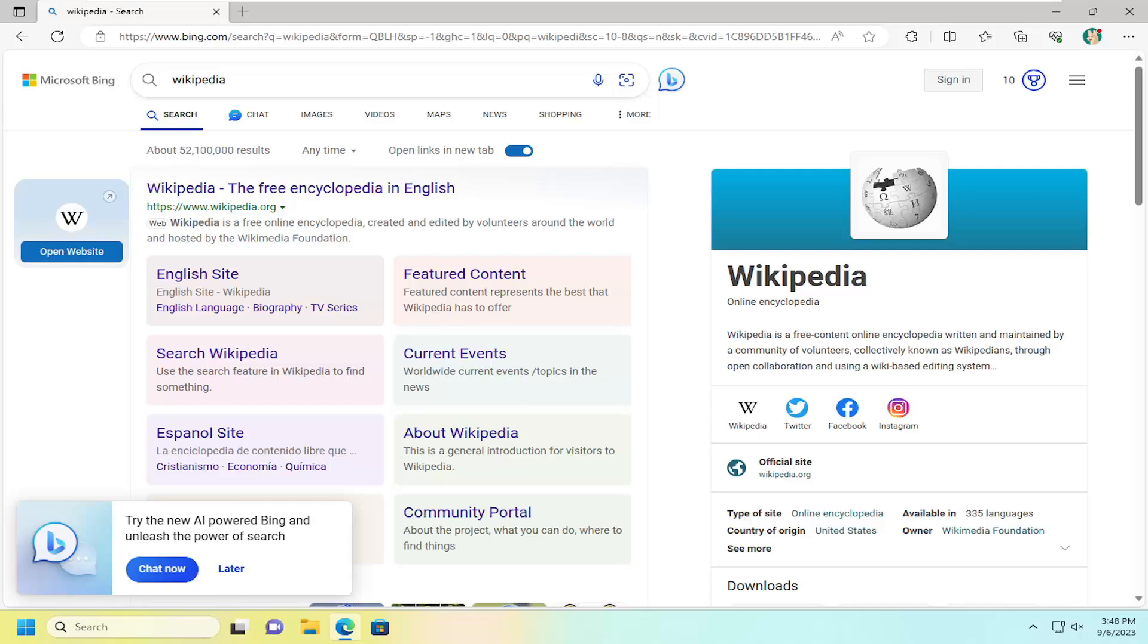We're going to go ahead and jump straight into it. So we're going to start off by opening up Bing if it's not already open. Do a Bing search, doesn't matter what you want to search for.